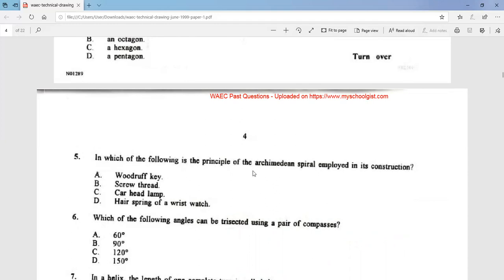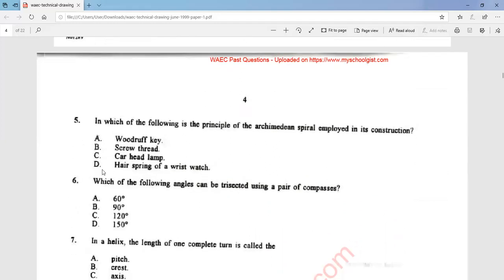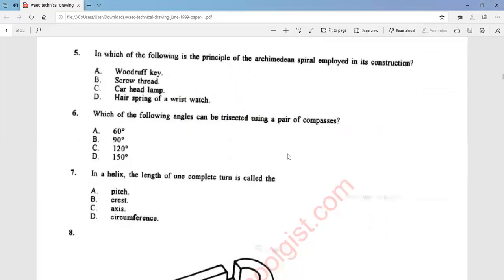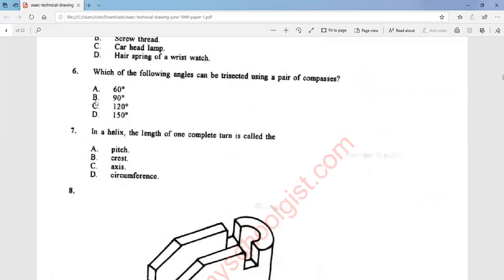Question 6: which of the following angles can be trisected using a pair of compasses? The answer is option B — that is 90 degrees. Question 7: in the helix, the length of one completion is called the circumference. That is option B.